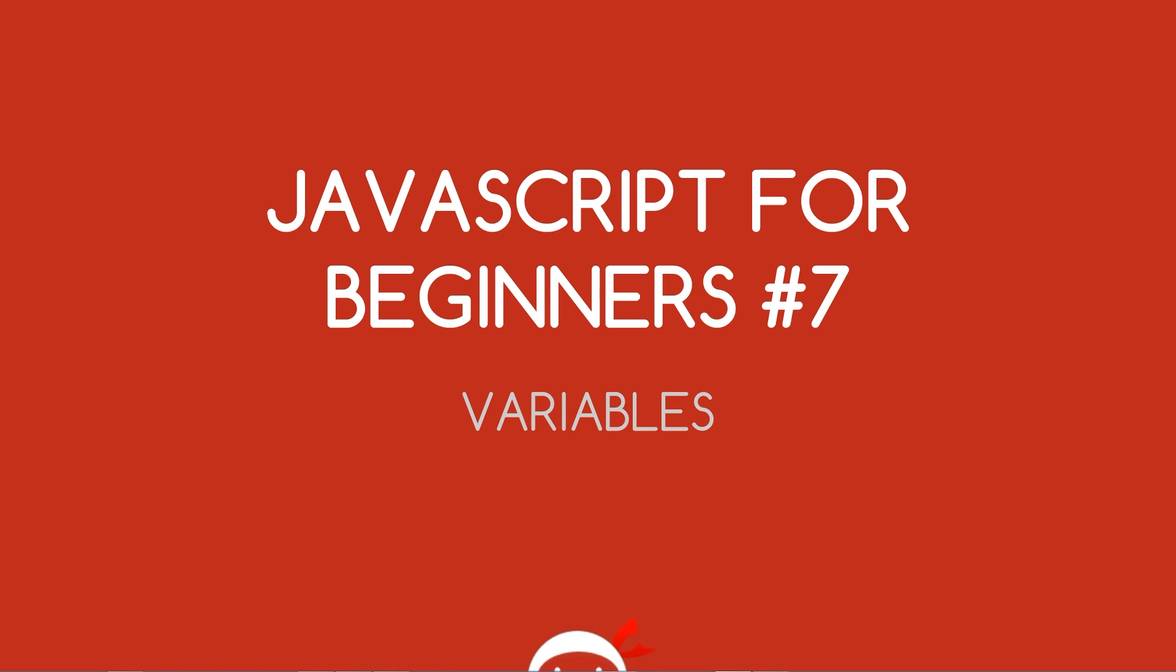Yo what's up guys, you're watching JavaScript for beginners lesson 7 and in this video we're going to take a look at variables. That's coming up.